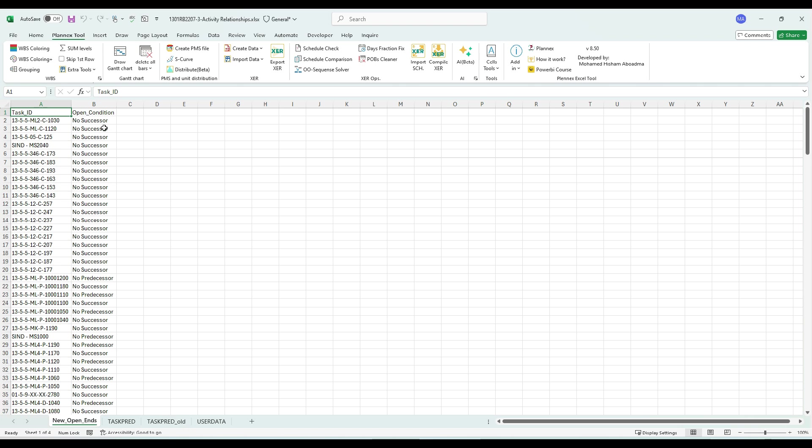This project already contained some open-end activities, and this is the potential final list of open-end activities that you may need to adjust in P6.